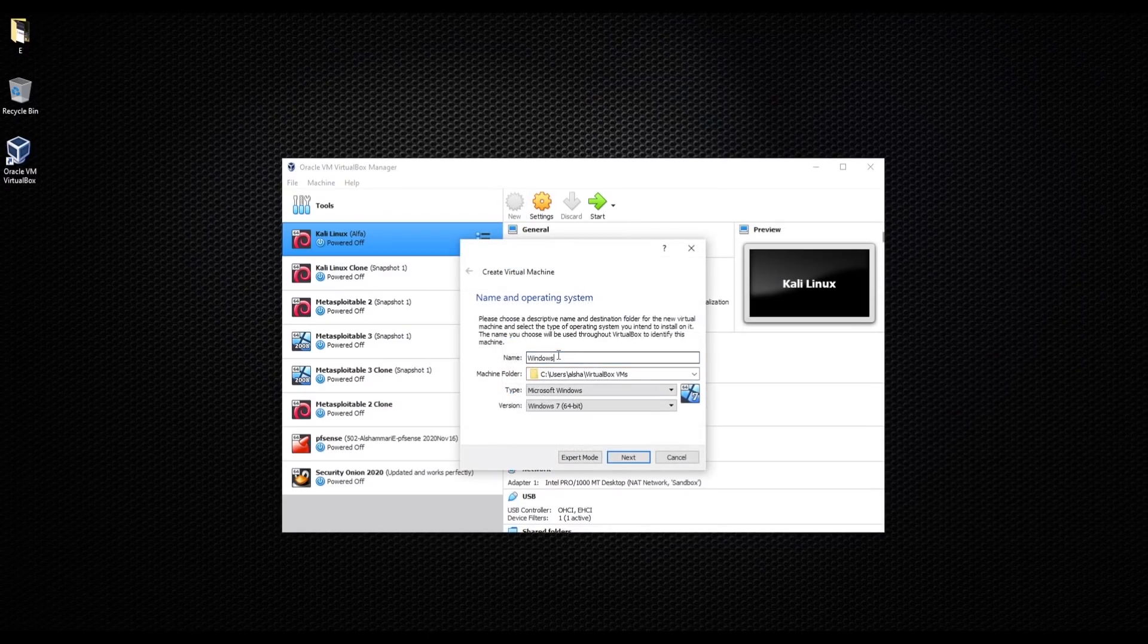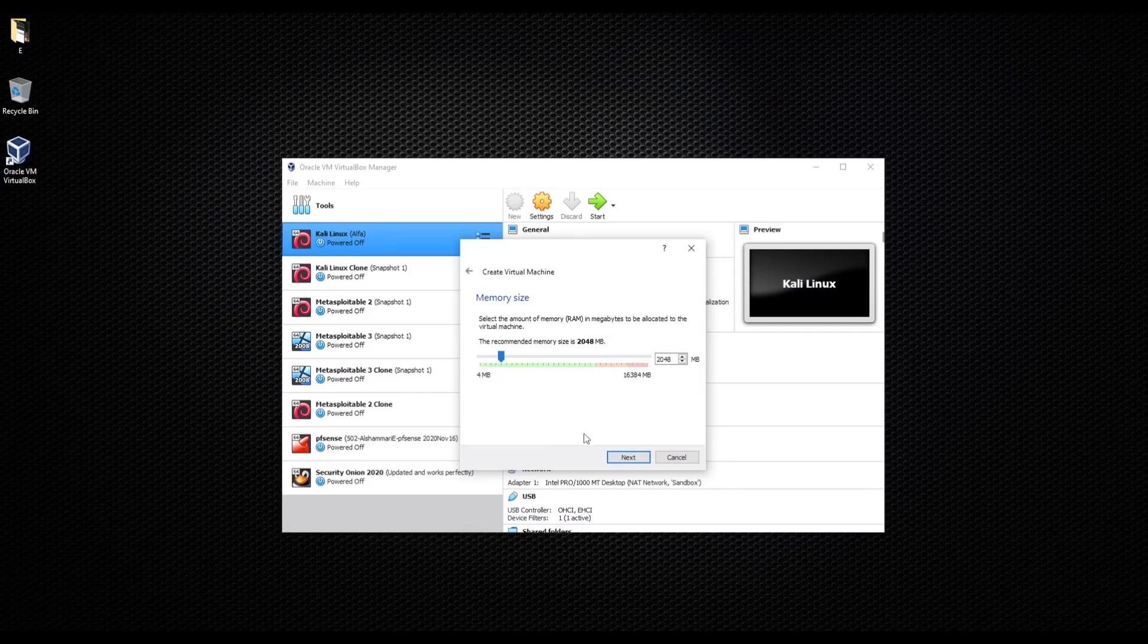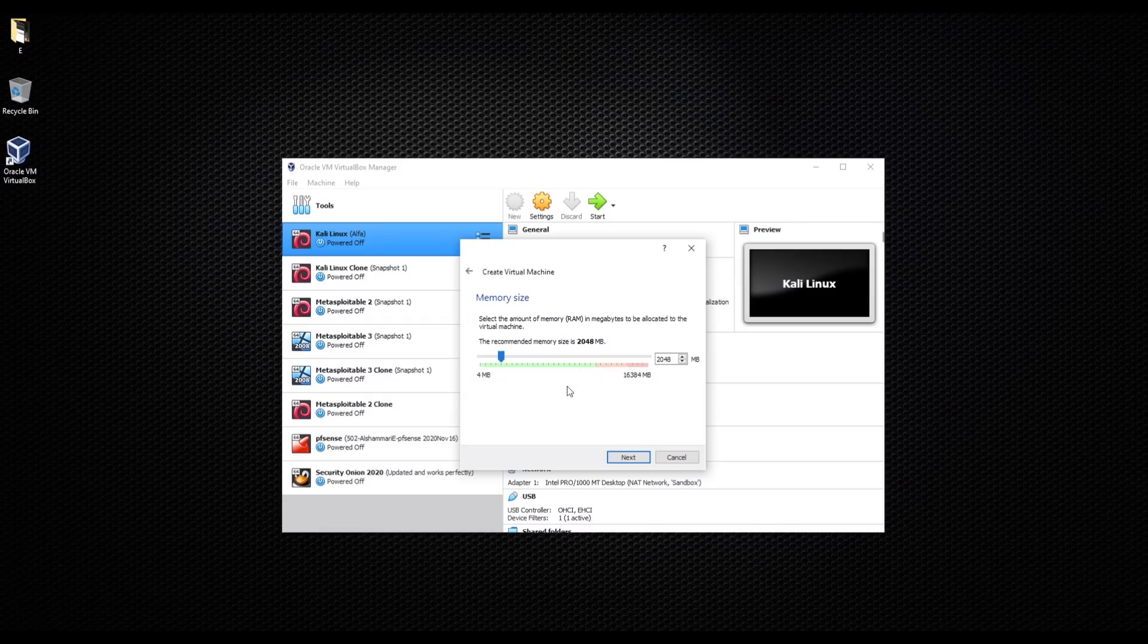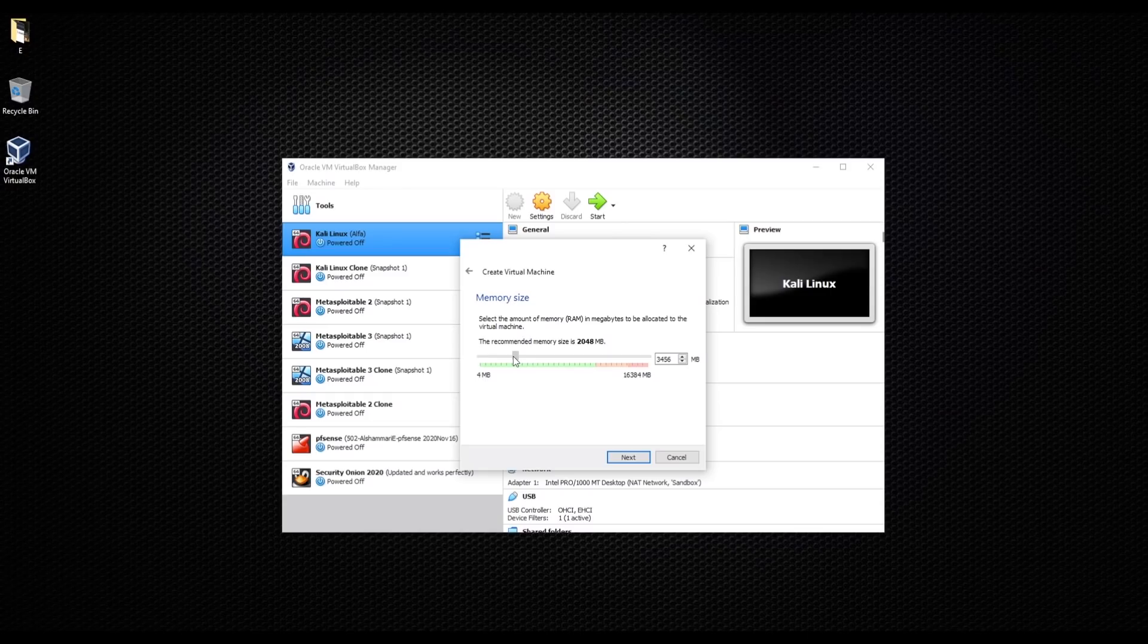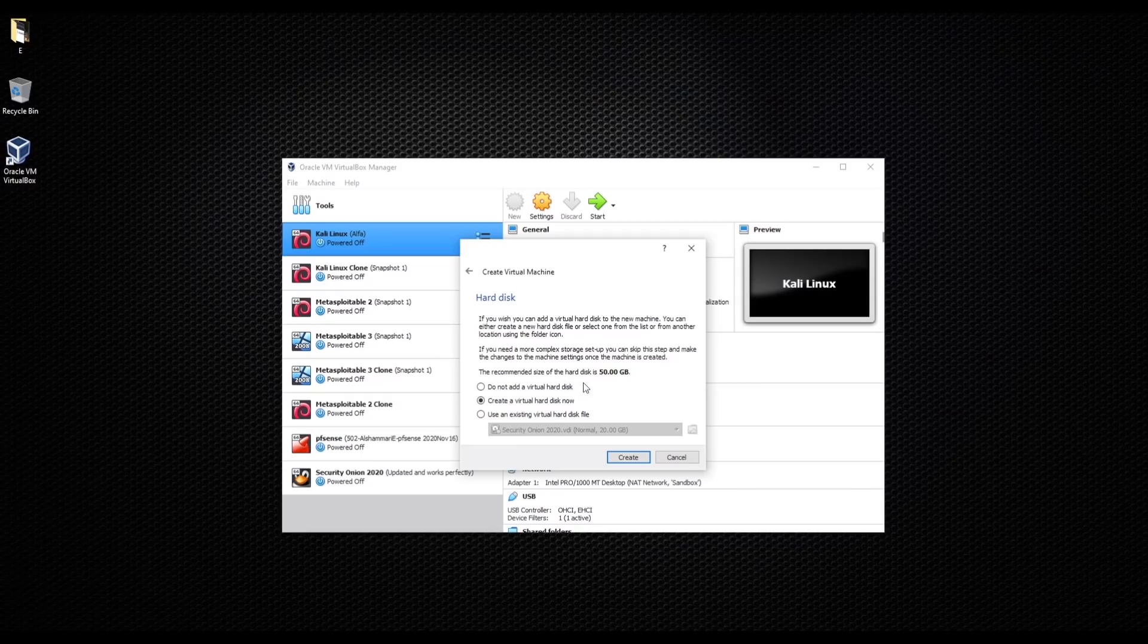I'm gonna go with next. This is asking here how many memory you want to give your machine. It says the recommended size is 2048. What I'm gonna do, I'm just gonna give it around 3 gigabytes. I'm gonna go next. And this is telling you that the recommended size for the hard disk is 50 gigabytes.